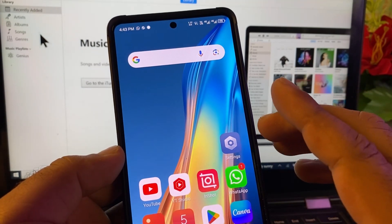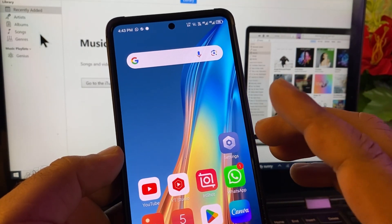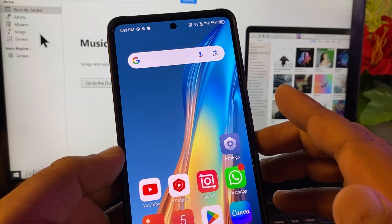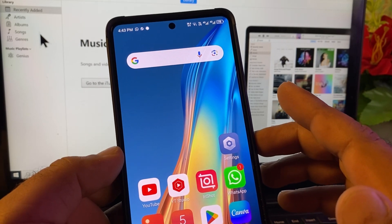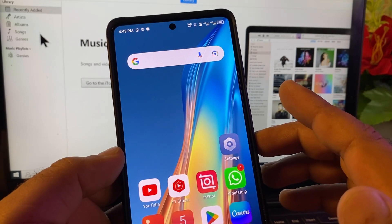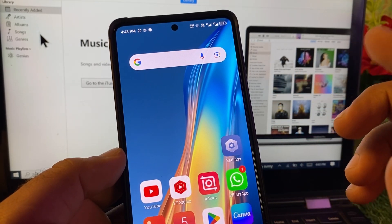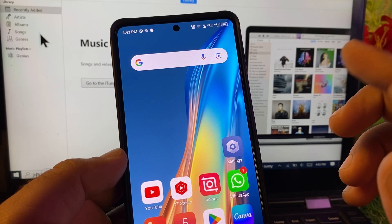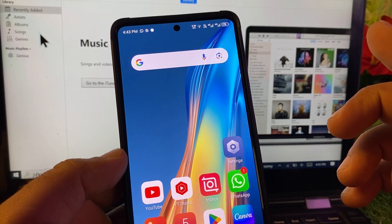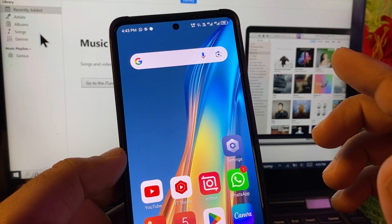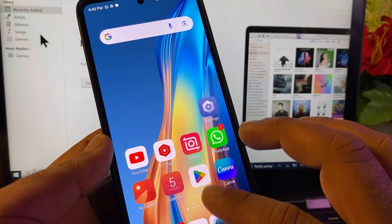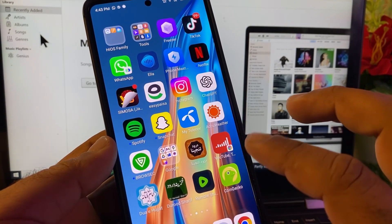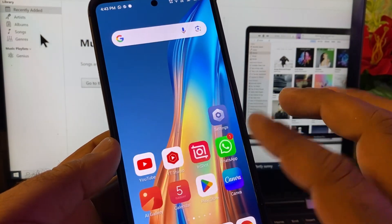First of all, you may reset the settings of your Android phone, and then you may check that your version will be changed or it will be downgraded and your updates will be uninstalled, and you can download it easily.